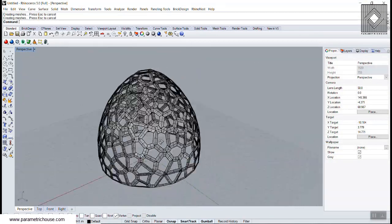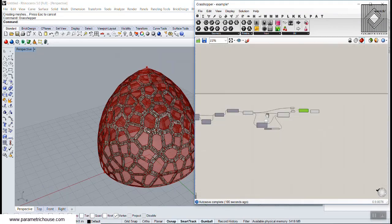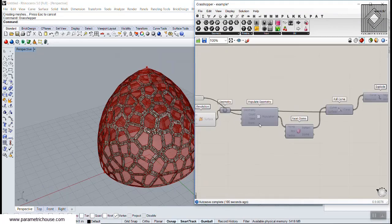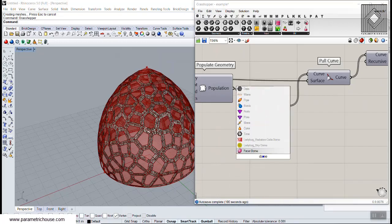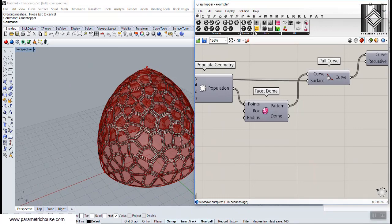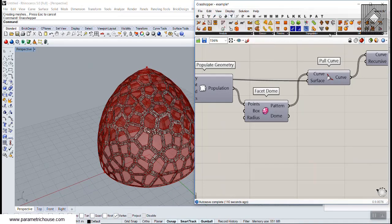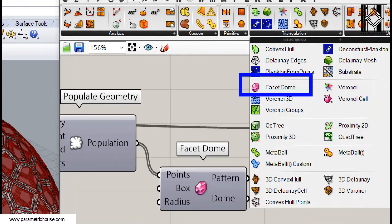This tutorial will talk about the facet dome tool. You can also find this tool by double-clicking and searching for 'dome', or you can go to the Mesh section under Triangulation, and there you have the facet dome tool.